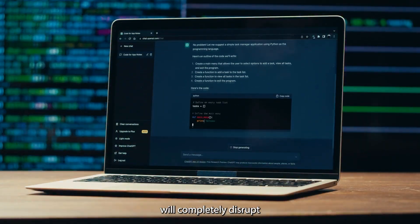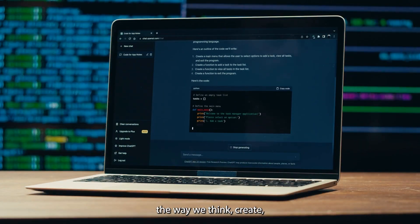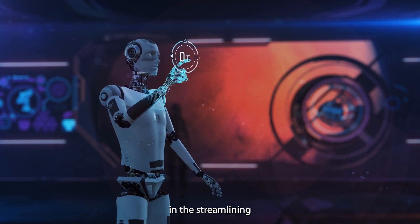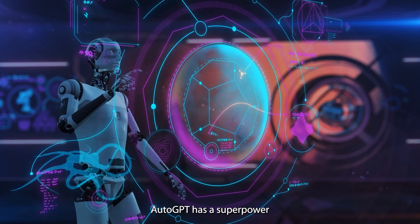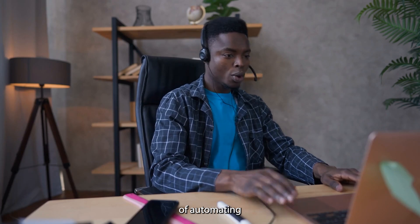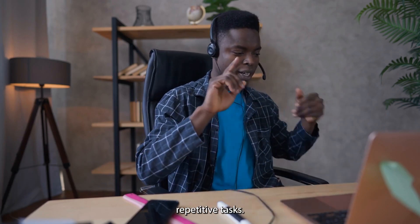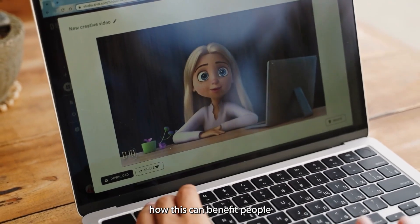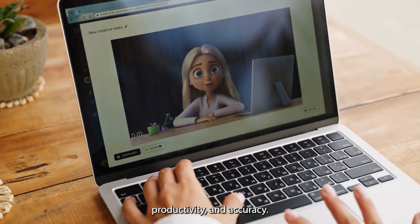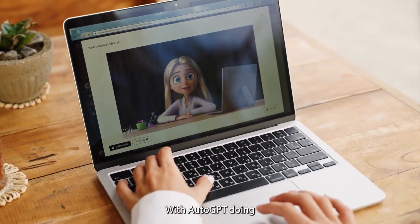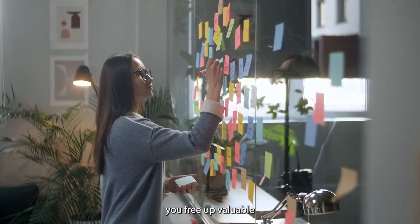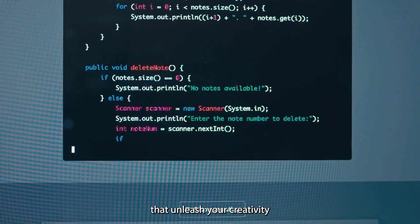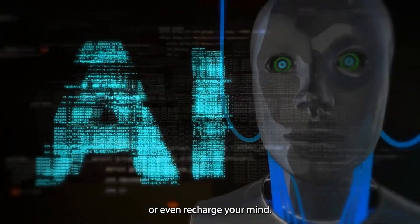The first is the streamlining of workflows. AutoGPT has a superpower that makes it capable of automating and streamlining repetitive tasks. Now we don't need to tell you how this can benefit people and businesses in areas of efficiency, productivity, and accuracy. With AutoGPT doing the tedious tasks, you free up valuable time to do other things that unleash your creativity or recharge your mind.